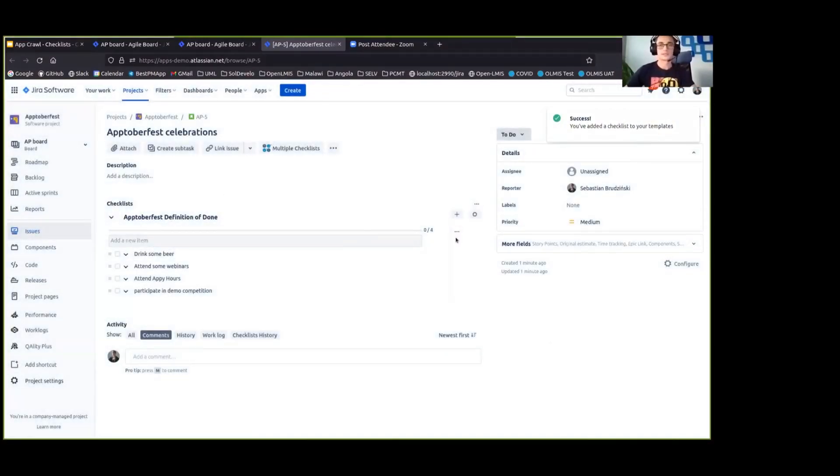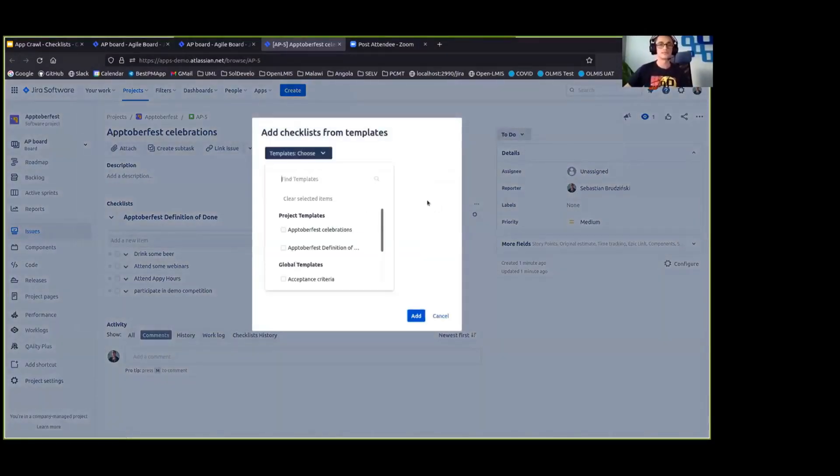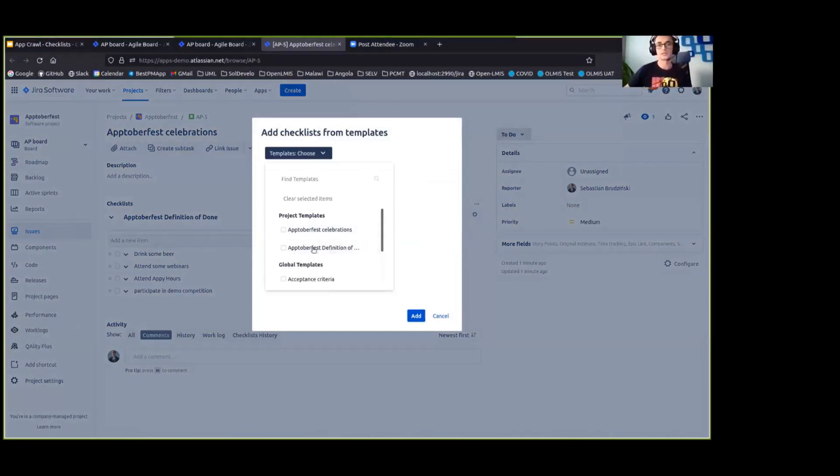Okay, and that's great. We have saved a checklist as a template. We can see that if we want to add a checklist from templates, it is available here.